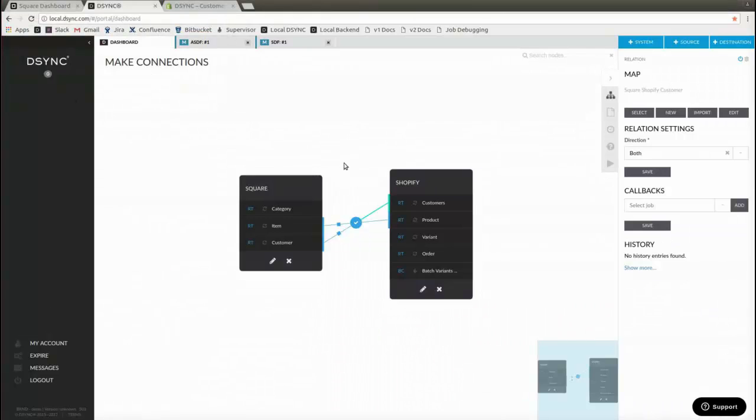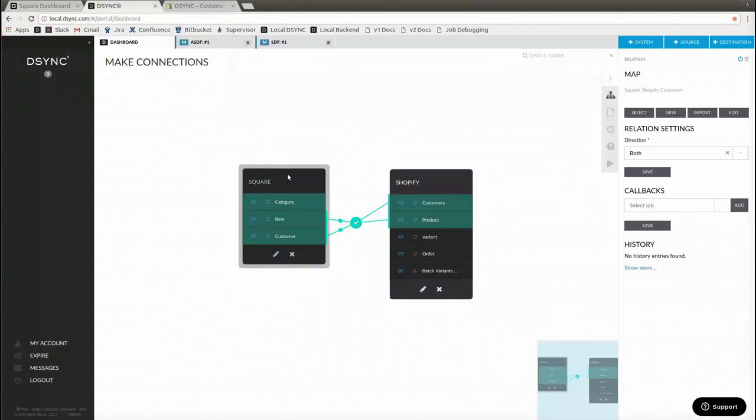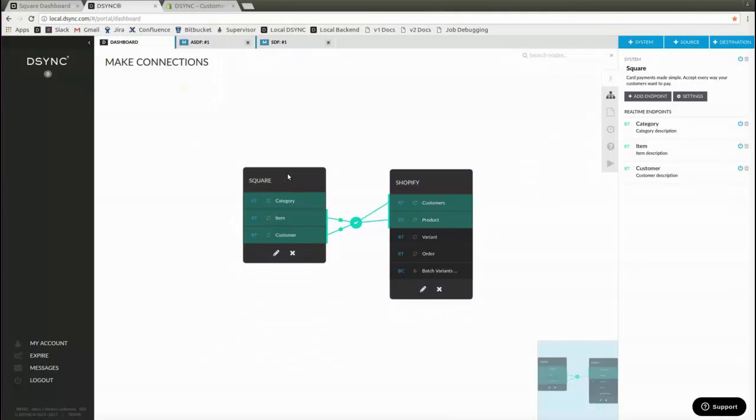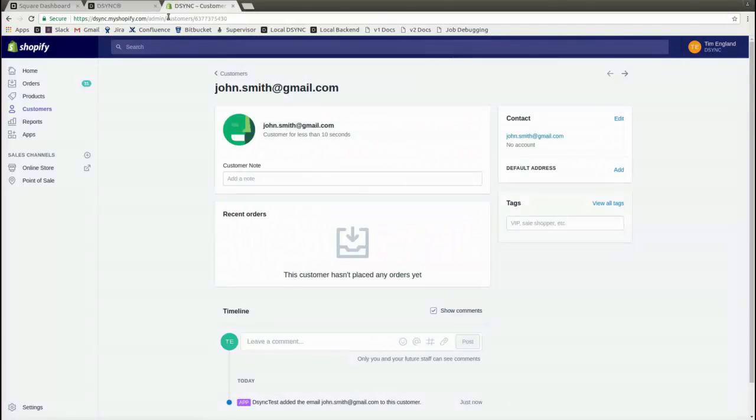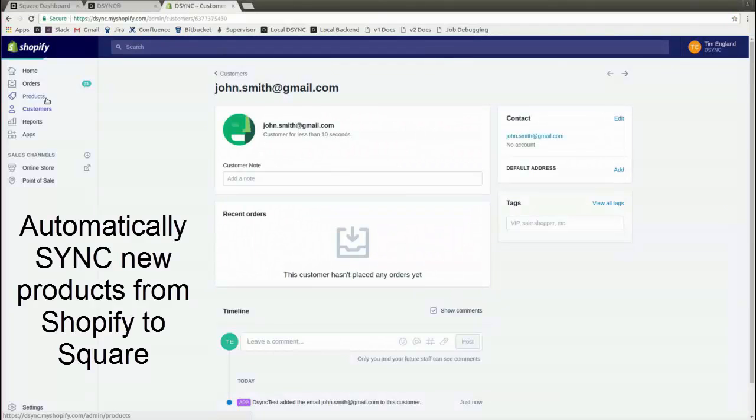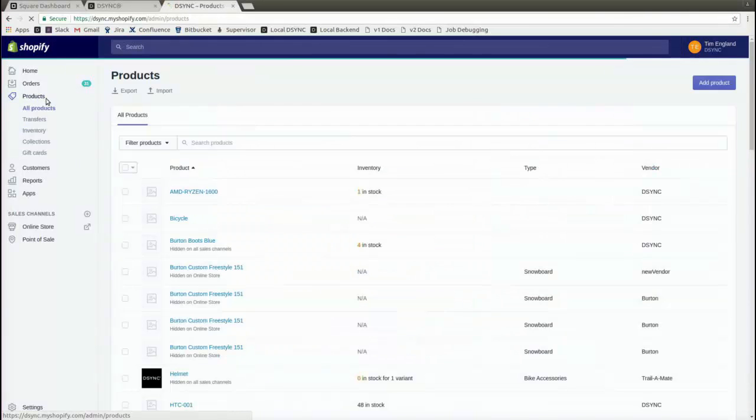DSYNC can also synchronize products from Shopify to Square. Let's create a new product in Shopify. For the example, let's create a winter jacket.